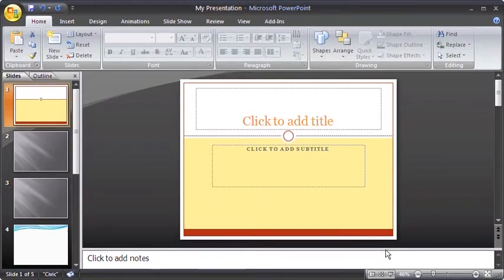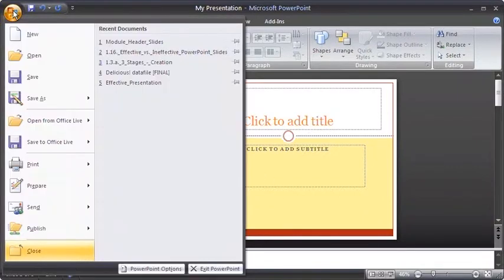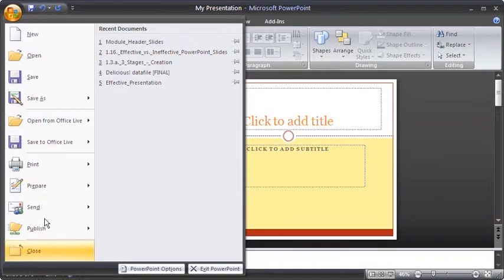Once you are done working with the PowerPoint, you can close the current project without closing the whole program. To do this, select the Office button and click the Close option.